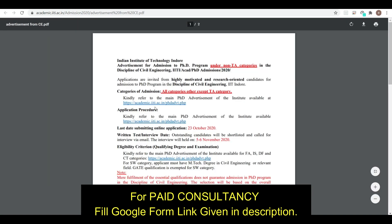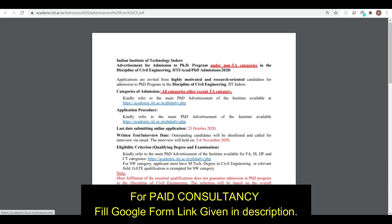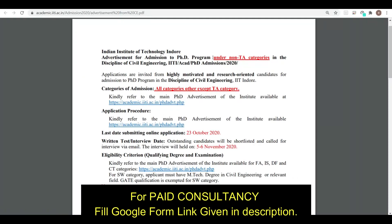Here you can see the advertisement is under the non-TA category in the discipline of Civil Engineering for academic year 2020. Applications are invited from highly motivated students. The category of admission is all categories except the TA (Teaching Assistantship) category.